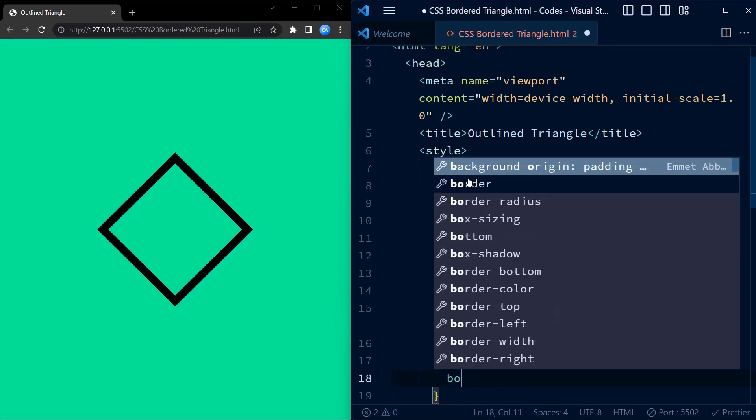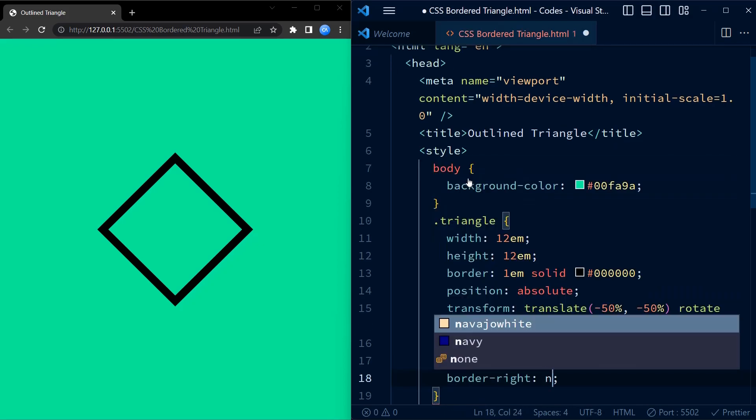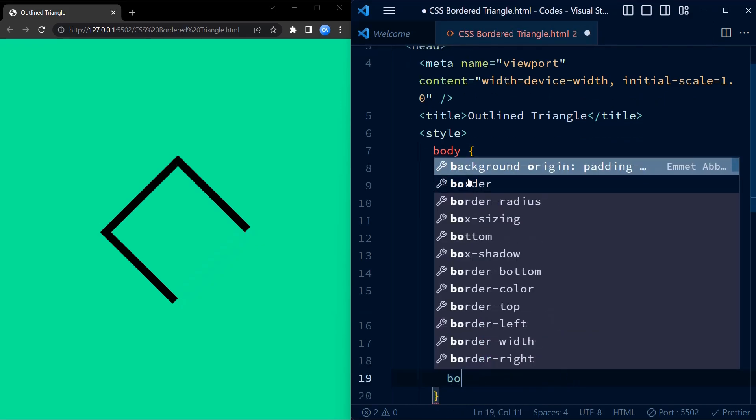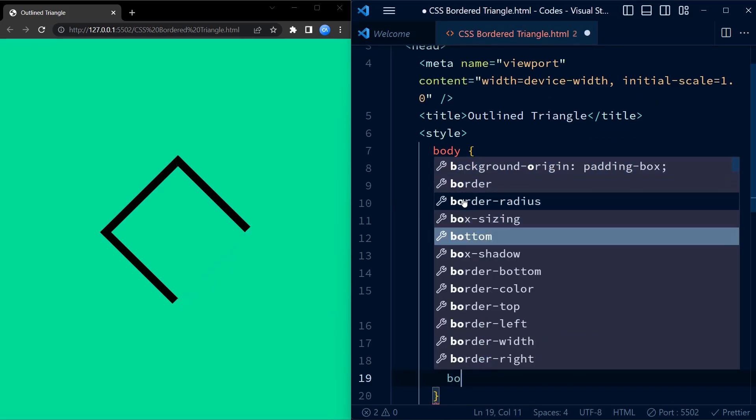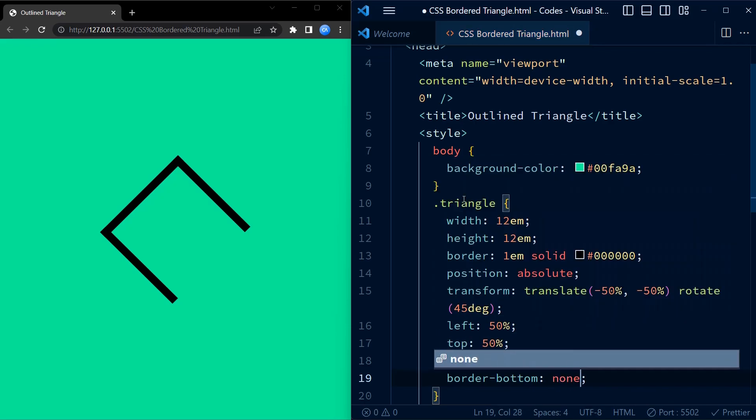The border-right-none and border-bottom-none properties are used to remove the bottom and right borders of the div. We will be adding them later to create the triangle shape.